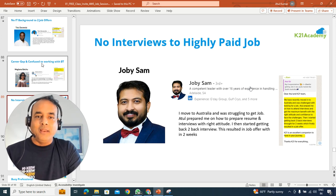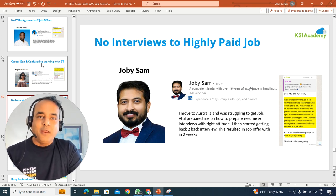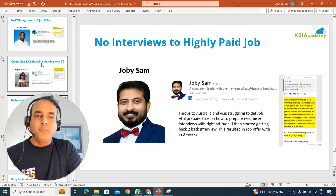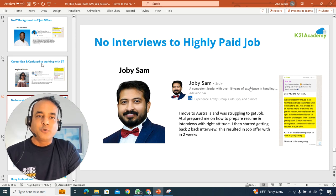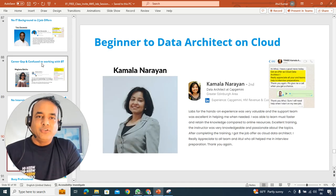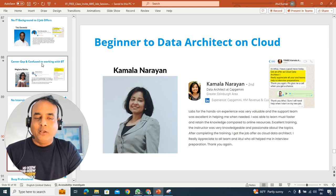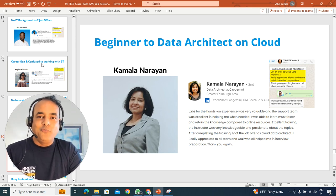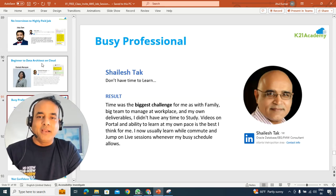Or like Joby, from no interviews after moving from US to Australia to getting end-to-end interview calls, and finally, eventually getting a job as well. Or someone like Kamala to go from a beginner to a data architect on cloud.